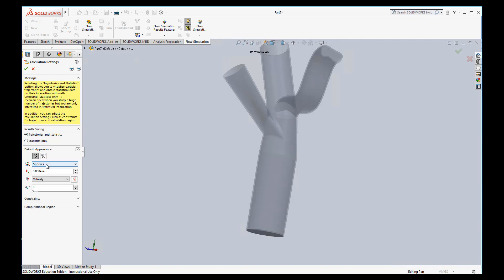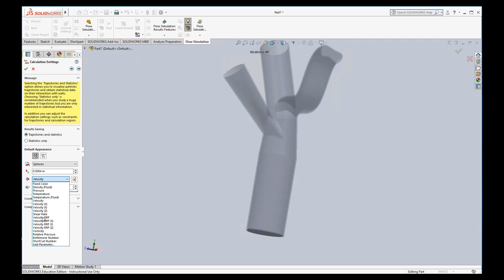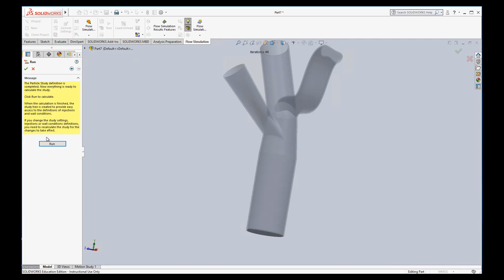And again, you can change your appearance. If you want to look at it, usually particles, you do spheres, the size of the particles, what color they are. We can put whatever we want. Maybe I'll do shear rate on these colors. And so let's go ahead and step again. And now everything's set up. So we just hit run.